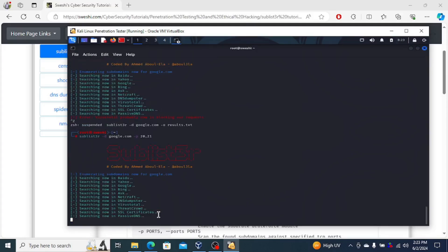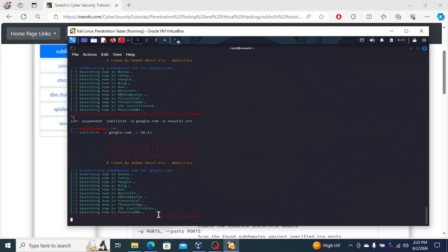So that's pretty much what we mean. And that's all that the Sublist3r is meant to do. It's meant for subdirectories, finding subdomains. Subdomains rather than subdirectories.